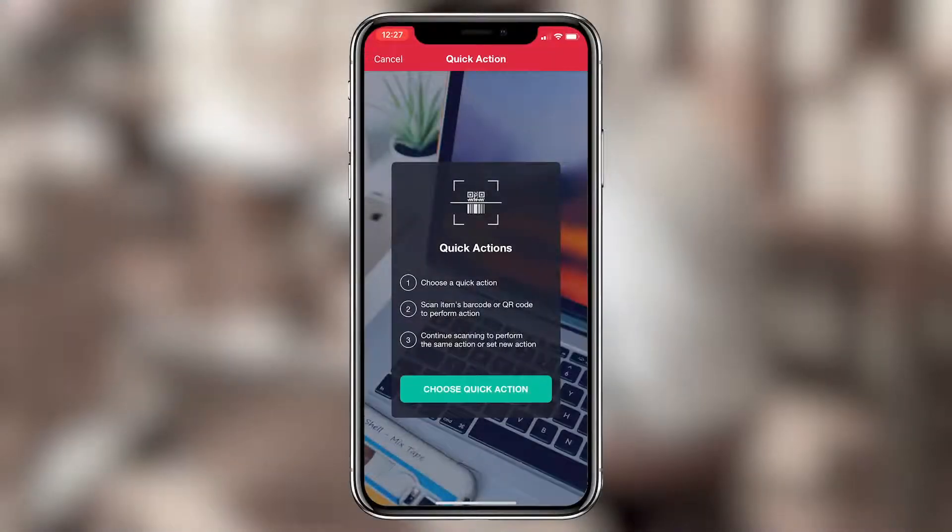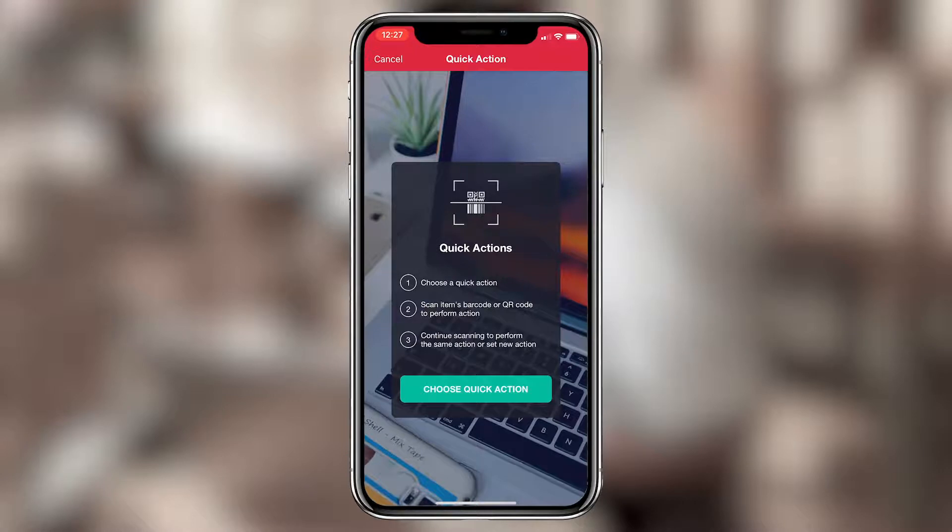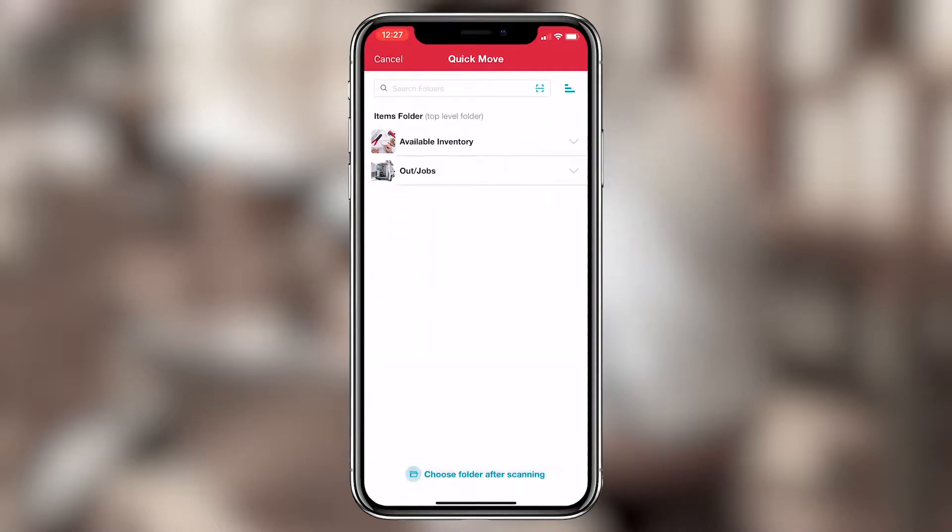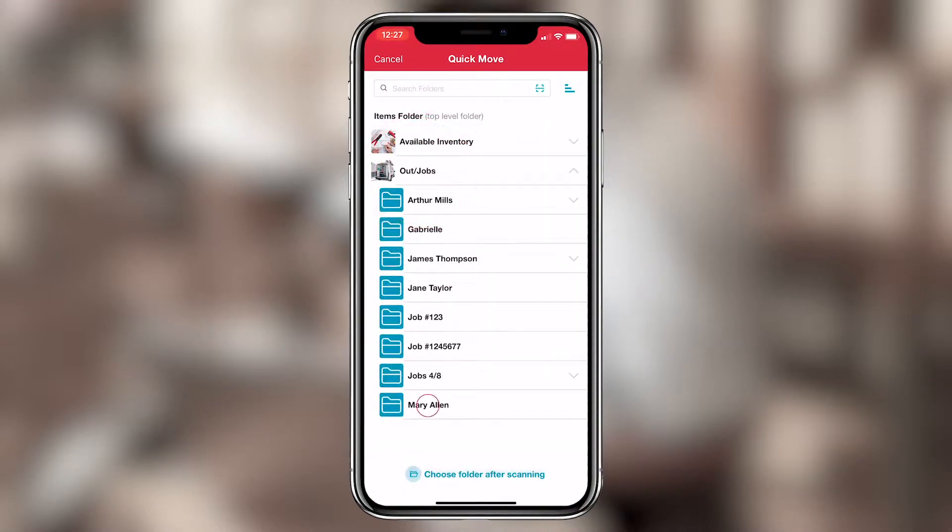Sortly's mobile app makes inventory updates even easier. First, you tell the app where you want to move an item, which you do by creating a quick action. So I'll tap Choose Quick Action, Move to Folder, and then select the appropriate job folder.